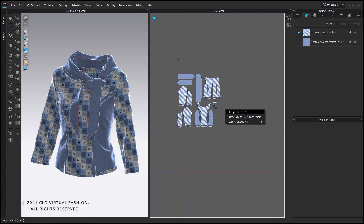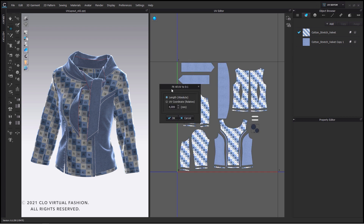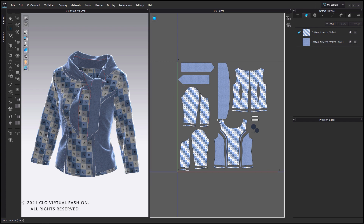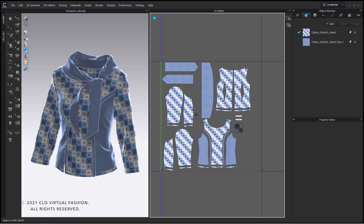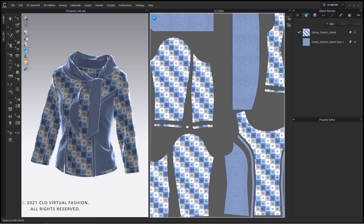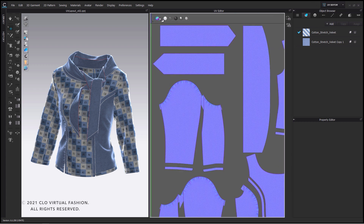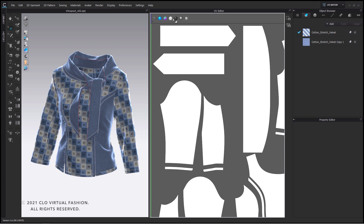Once we are done we can right click into the empty space again and fit all the UVs to zero one again. Now the arrangement looks way better with less empty space. With the toggle bar on the top left corner of our UV editor you can click through all the different texture channels which were applied to your fabric and which can be exported as unified UV maps.